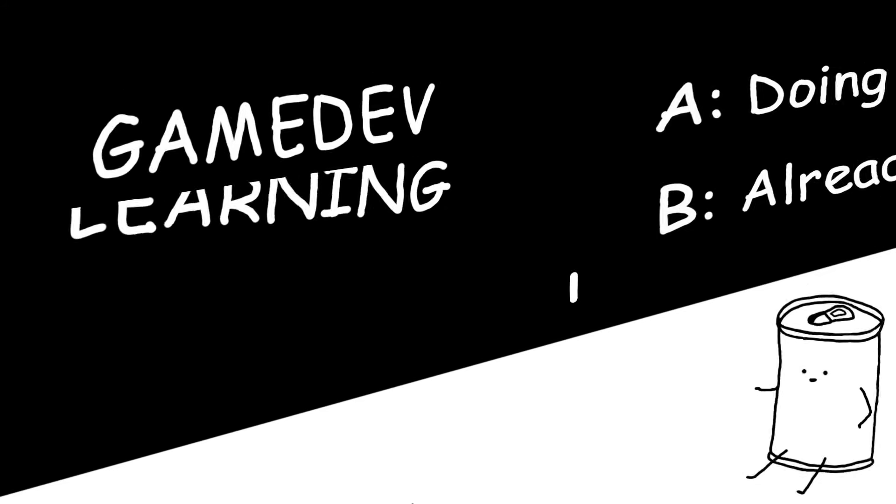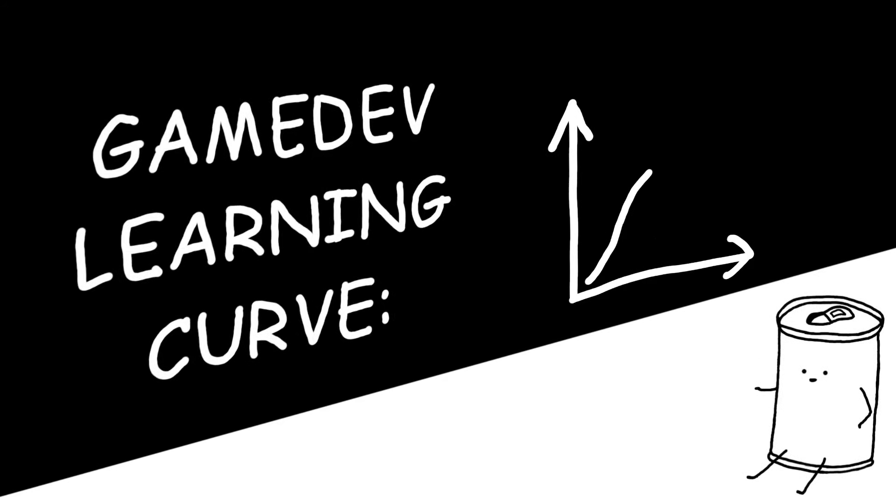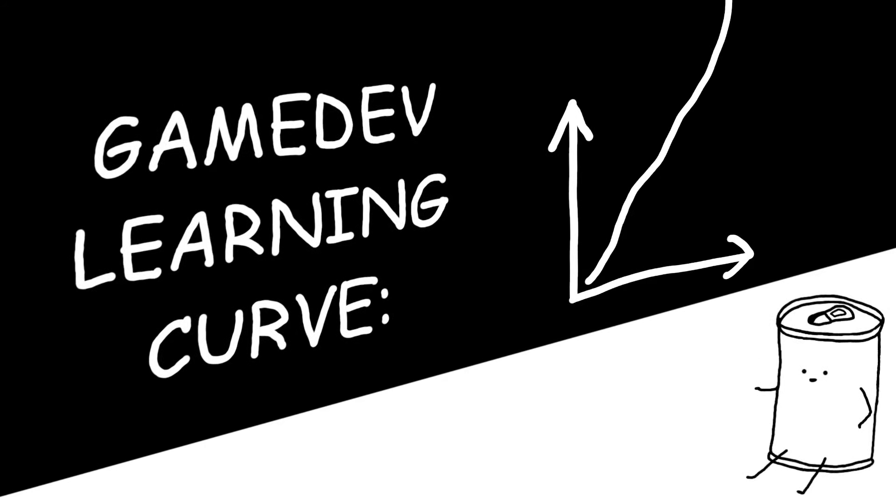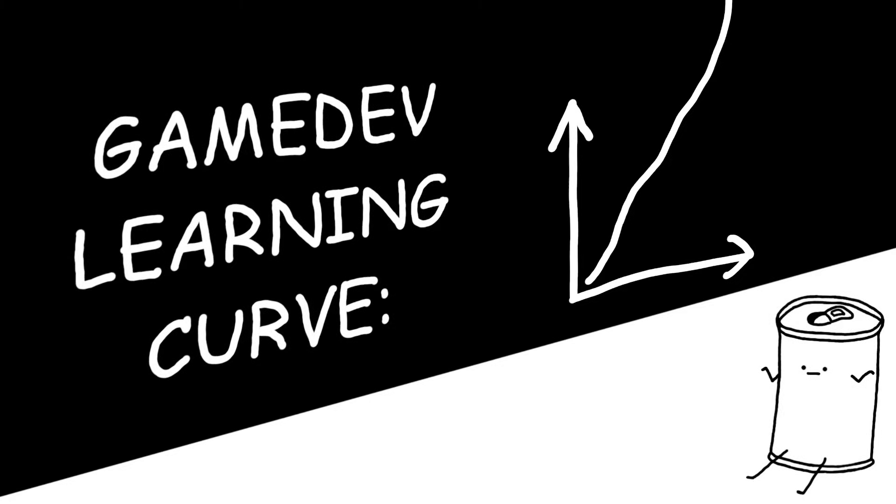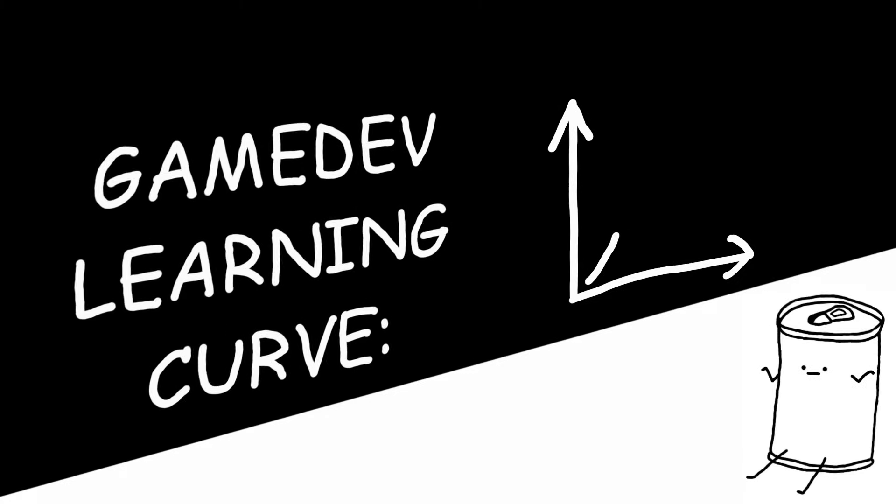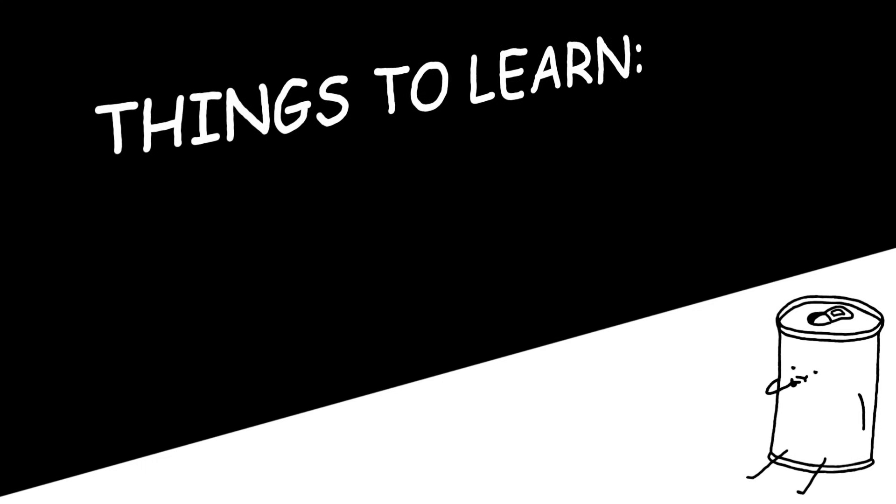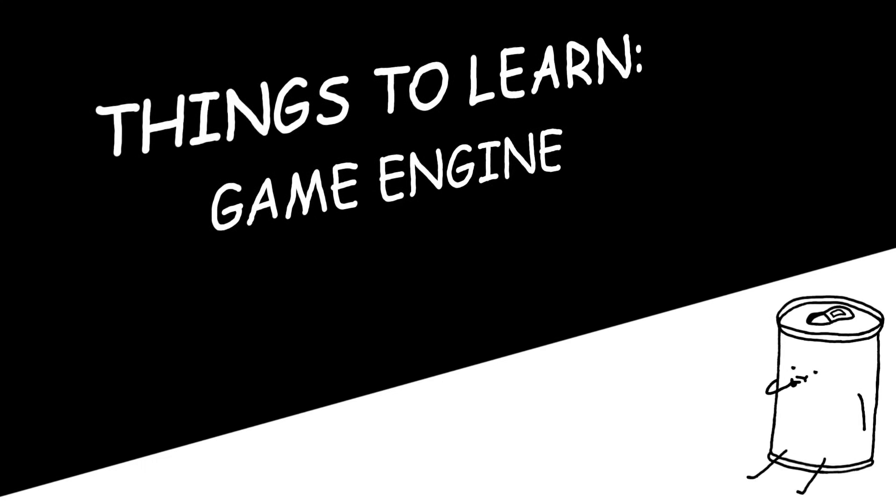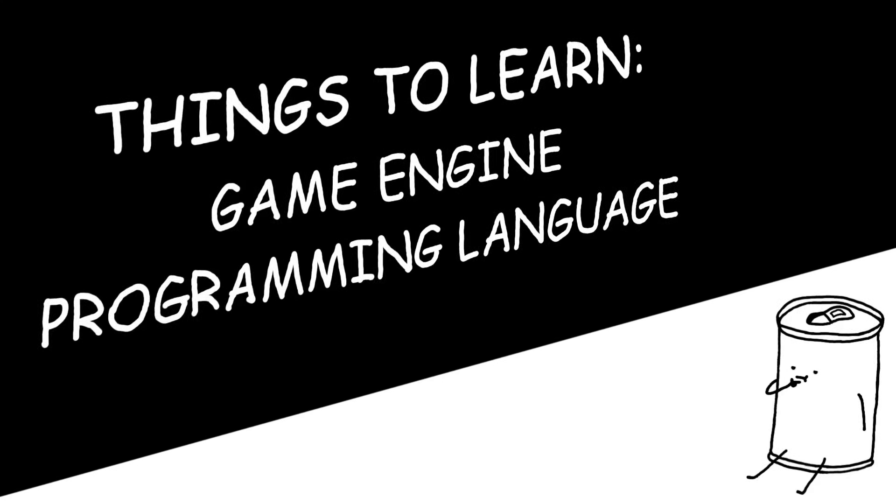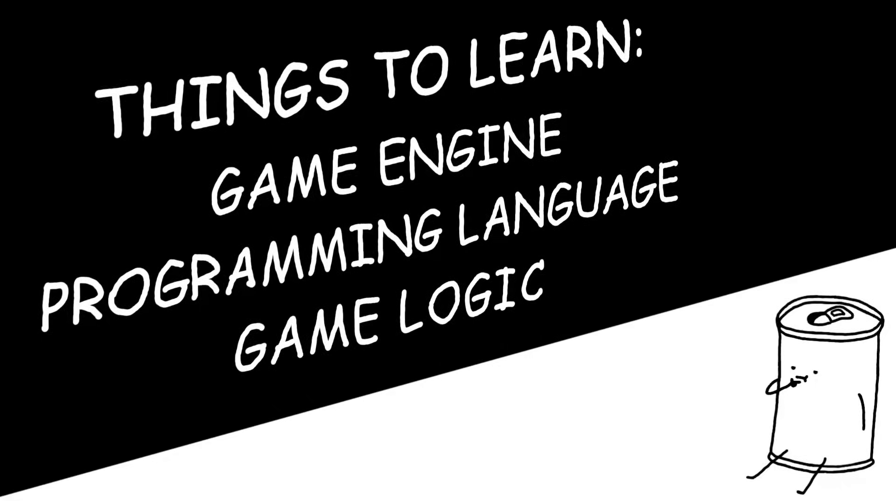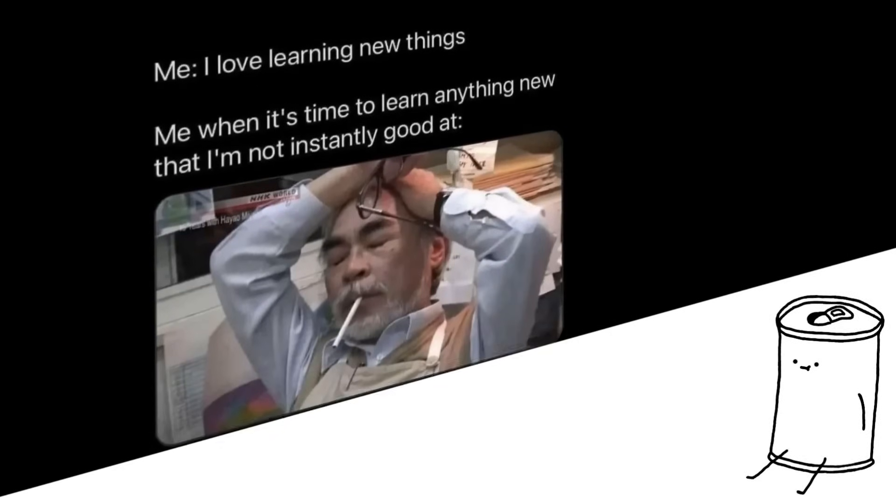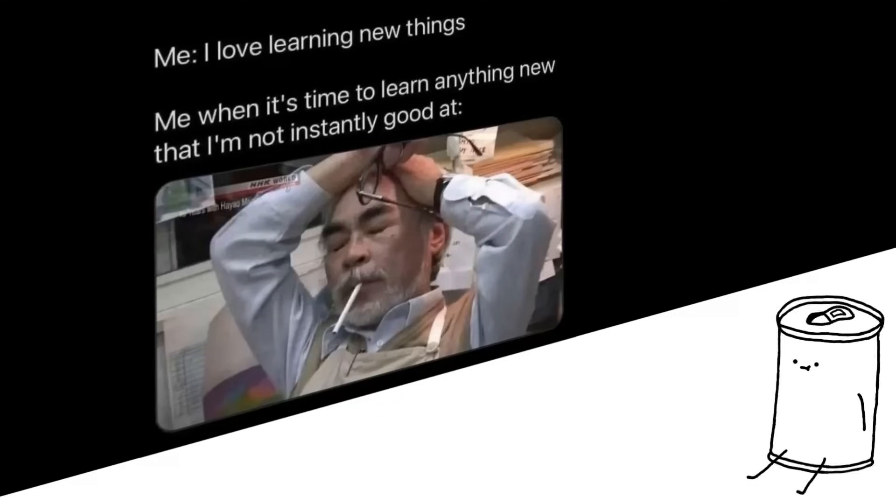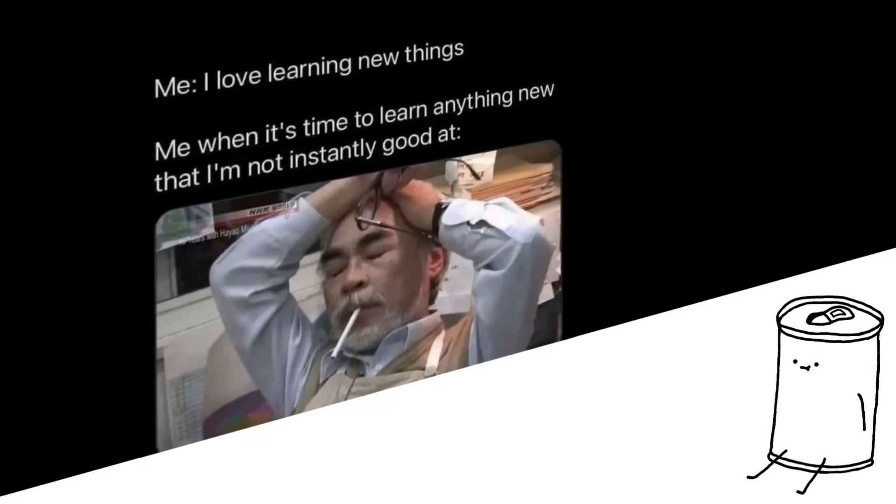You see, game development has a steep learning curve. And when you know nothing, it can all seem extremely daunting. Not only do you need to learn how to use a game engine, you need to learn some sort of programming language and basic game making concepts. And if you're one of those people who give up immediately after trying something new, just because you're not super good at it right away, you're gonna have a hard time.